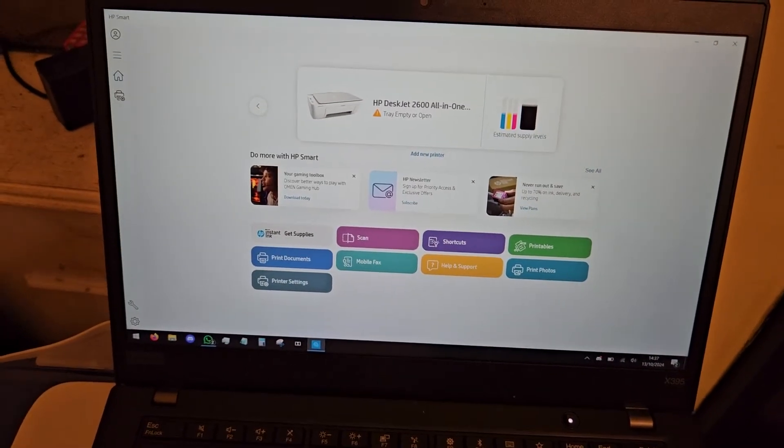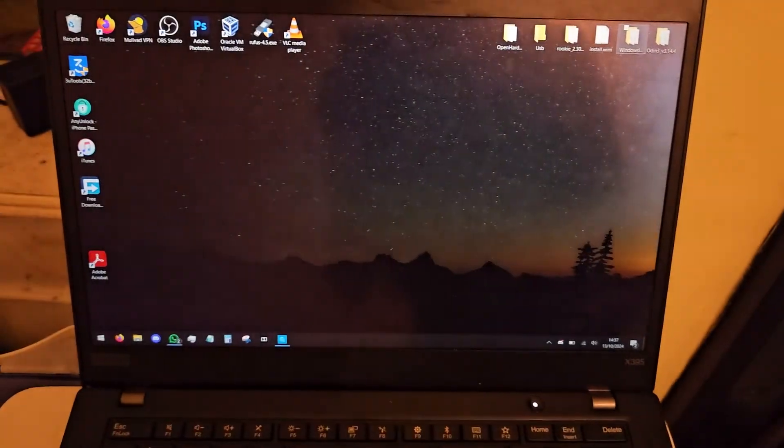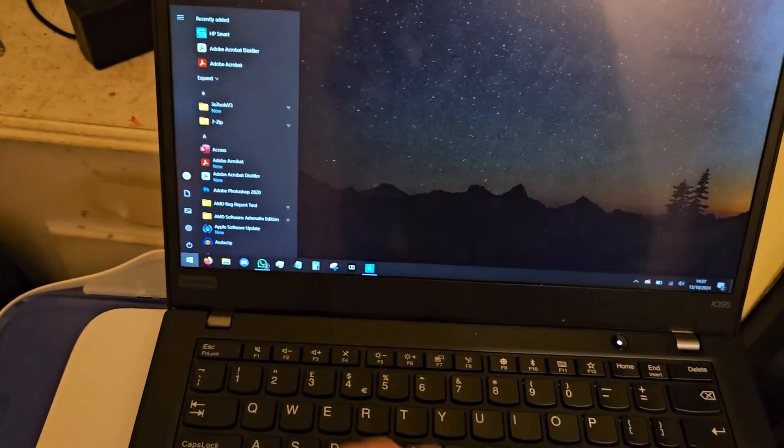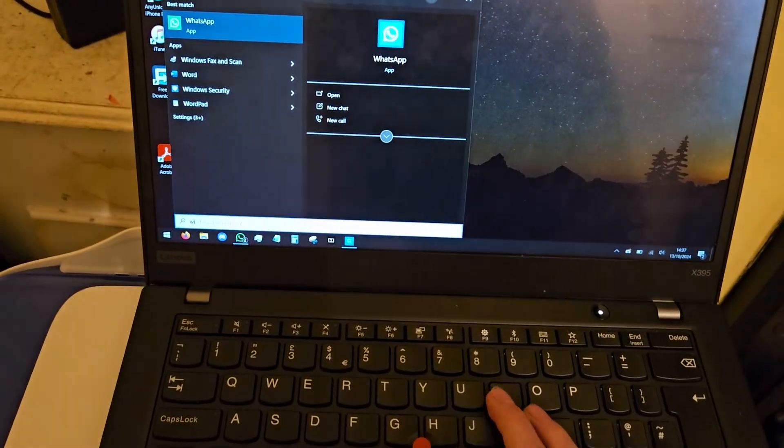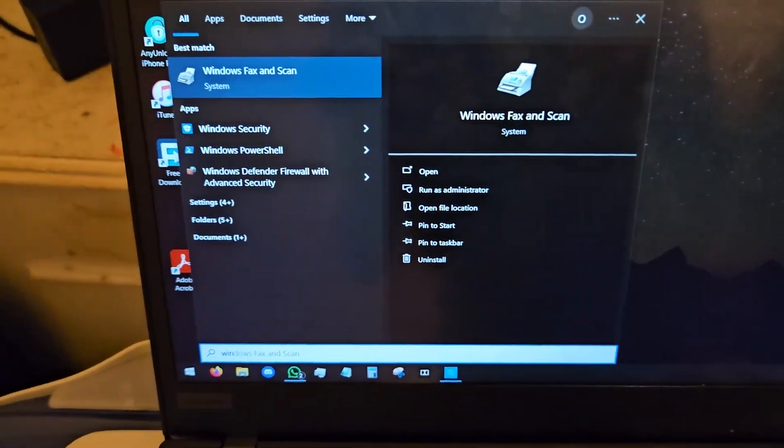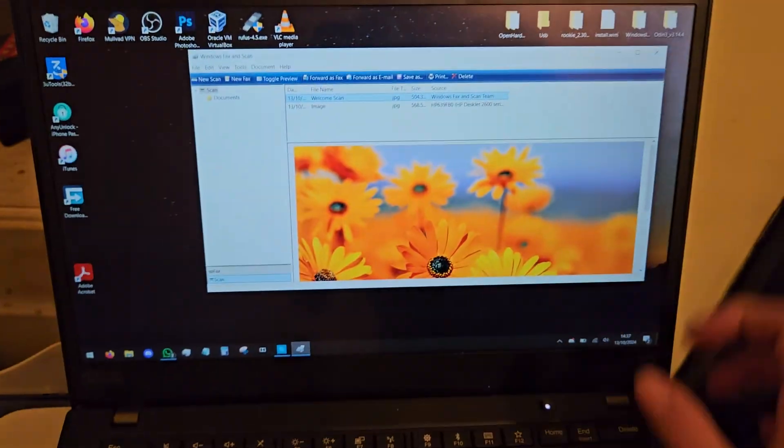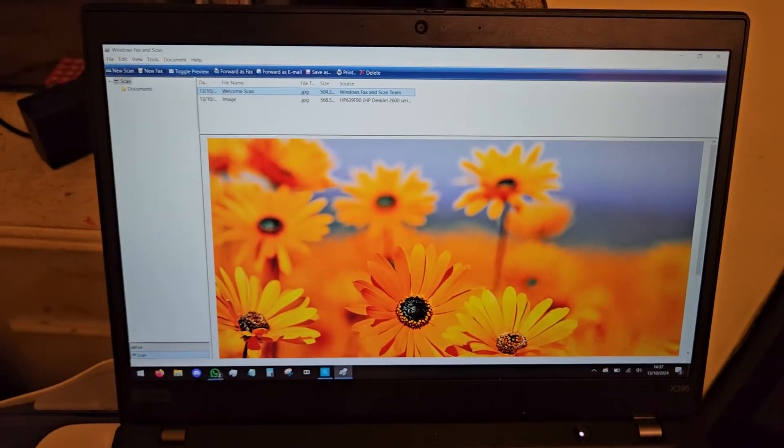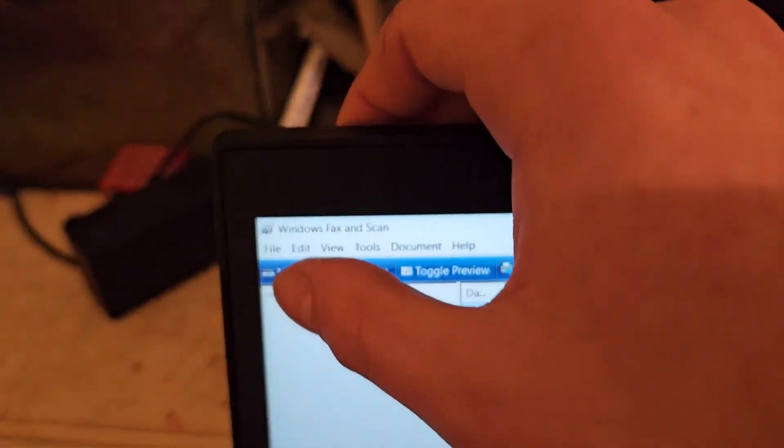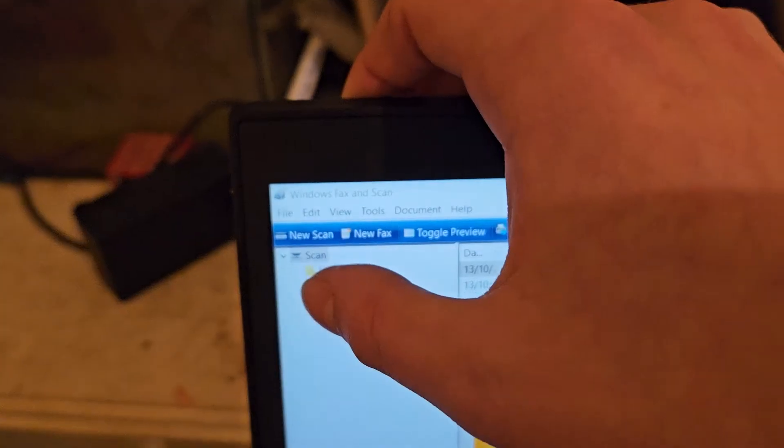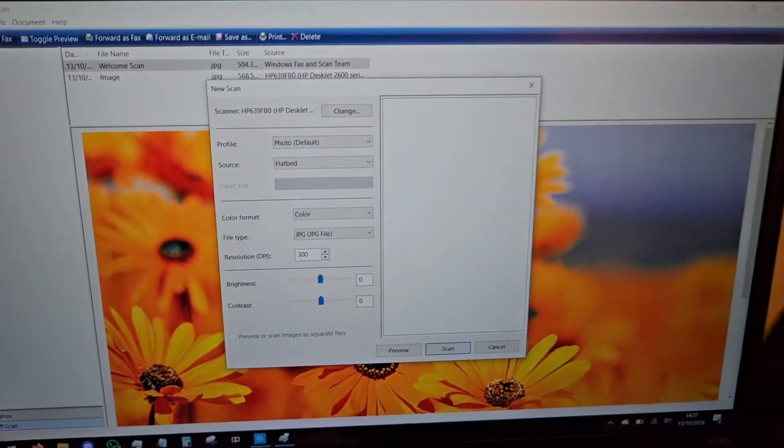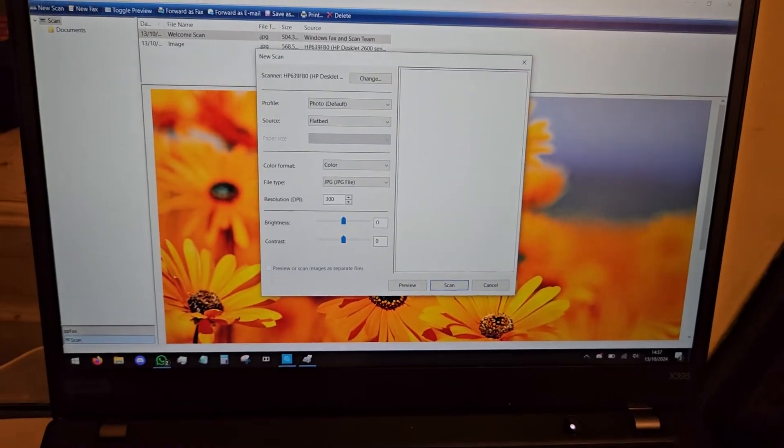So yeah that's pretty stupid, but the way I solved this problem was to go into your start menu and type in Windows Fax and Scan. Yep, going back to the Vista days. This is an ancient program but it does still work, and if you go to New Scan in the corner, you can go ahead and choose your options without having to make a bloody HP account.